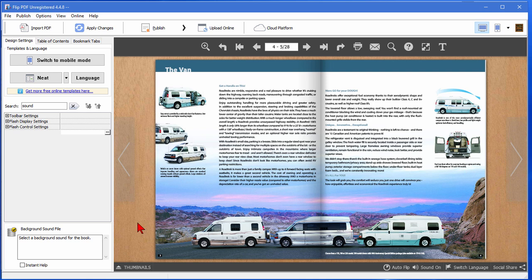Now if you don't have your own book or brochure or catalog, you might have clients who will pay you to take their flat PDF files and convert them into 3D flip books.